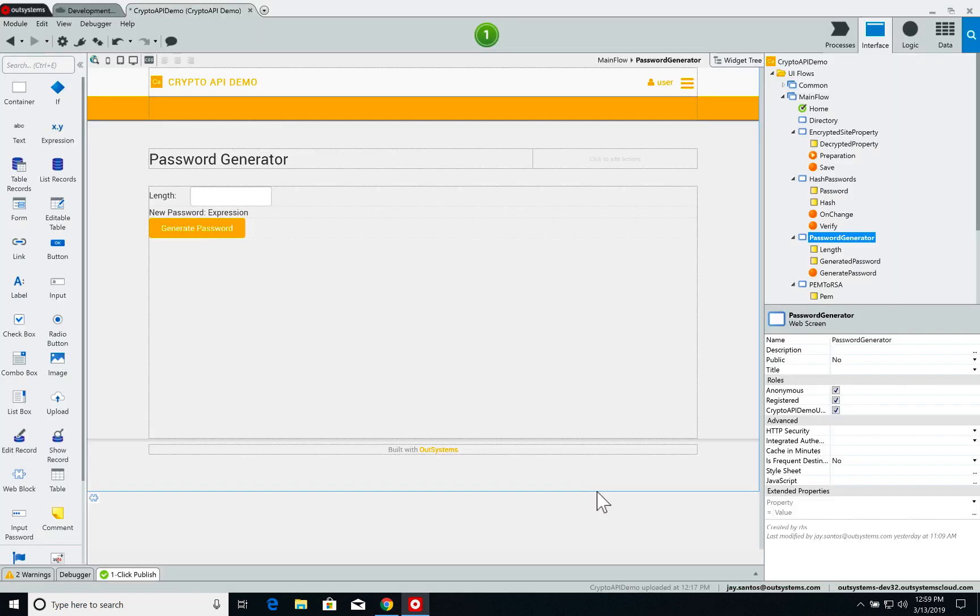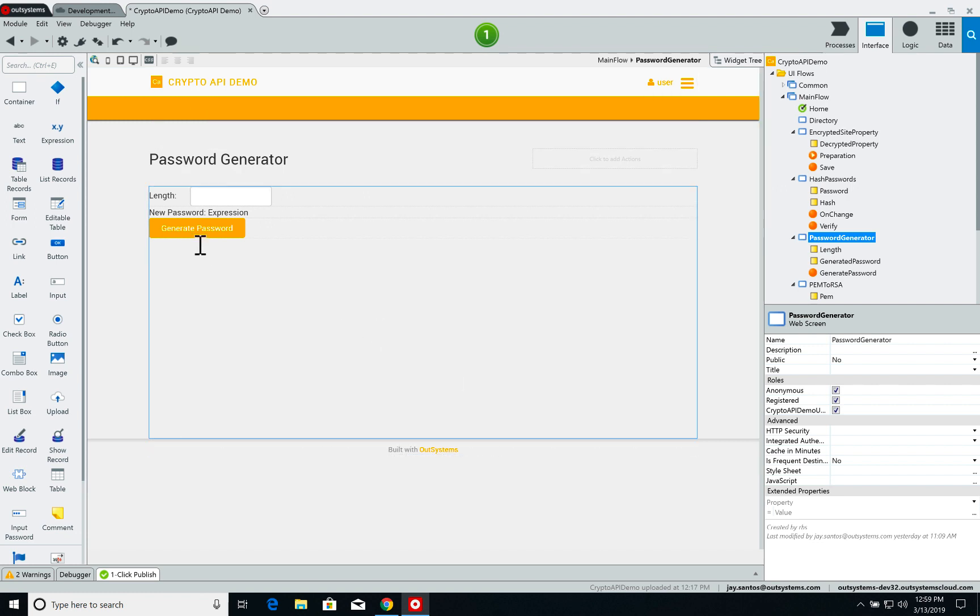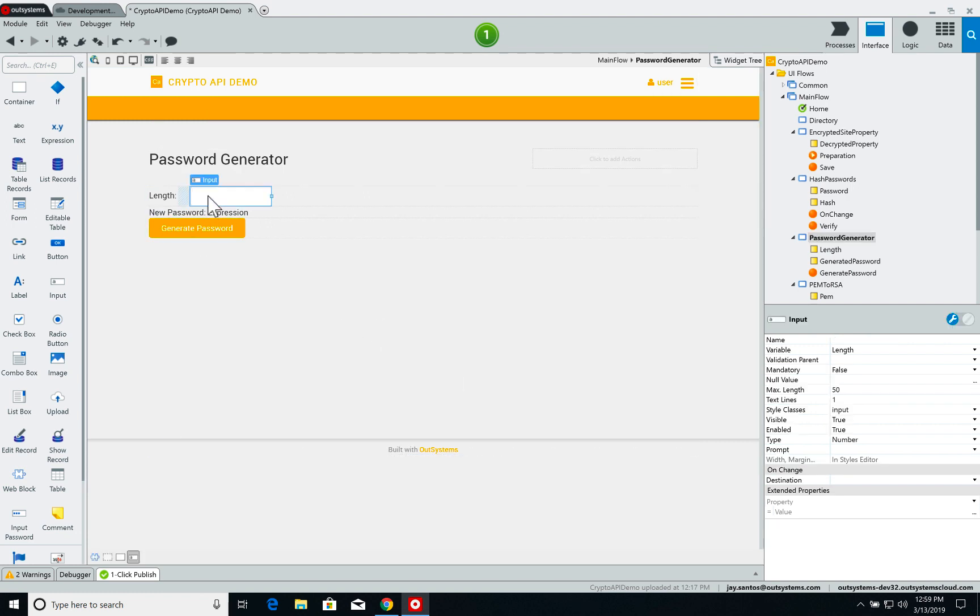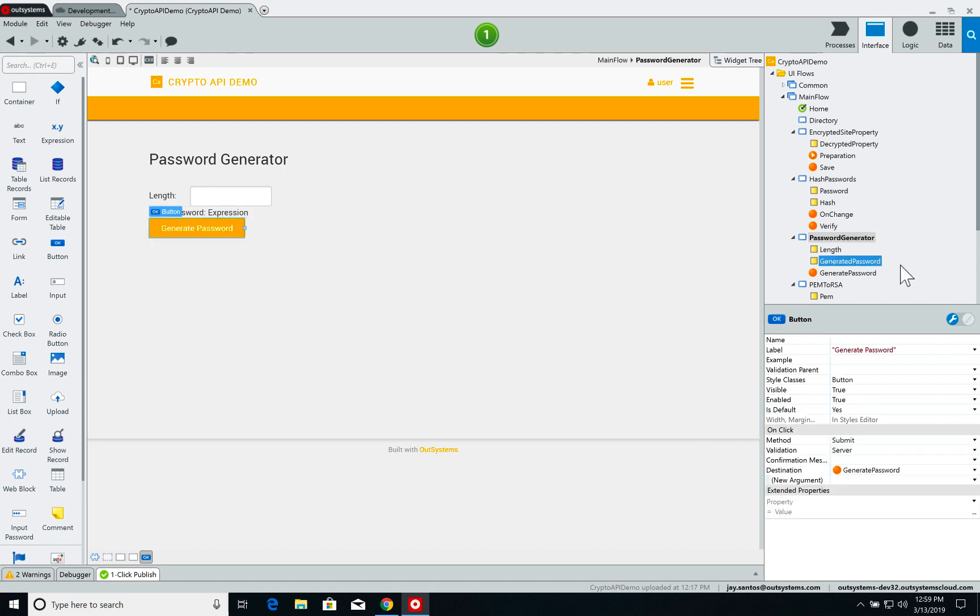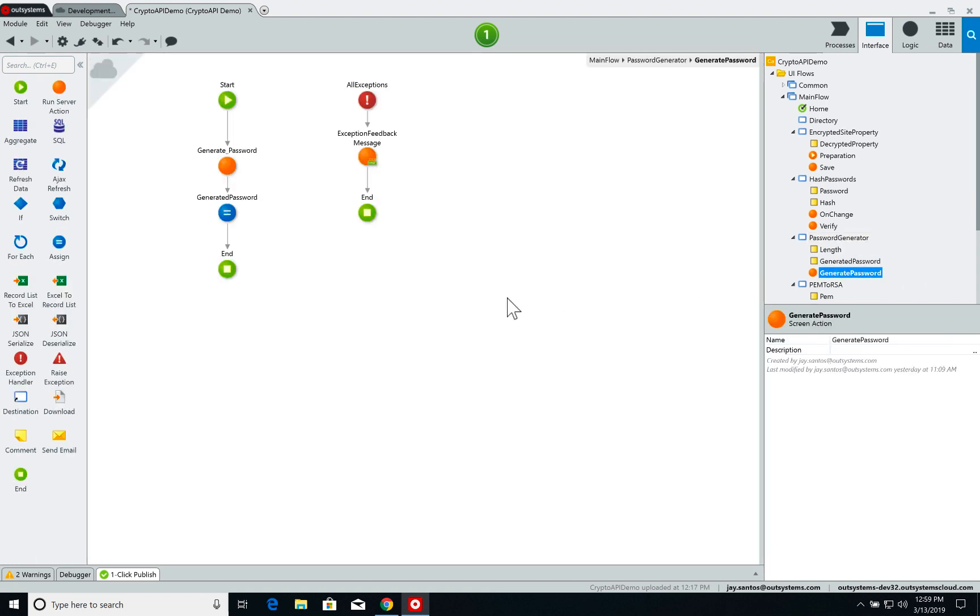The Crypto API component also offers a password generator. On our password generator screen, I have an input where I will define the length of the password being generated, and then beneath it I have an expression that will receive the generated password.